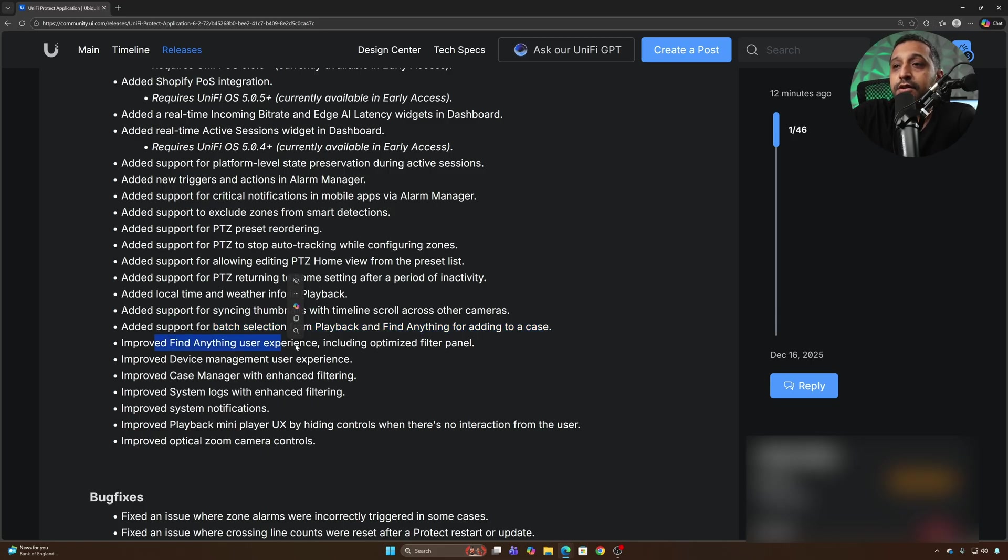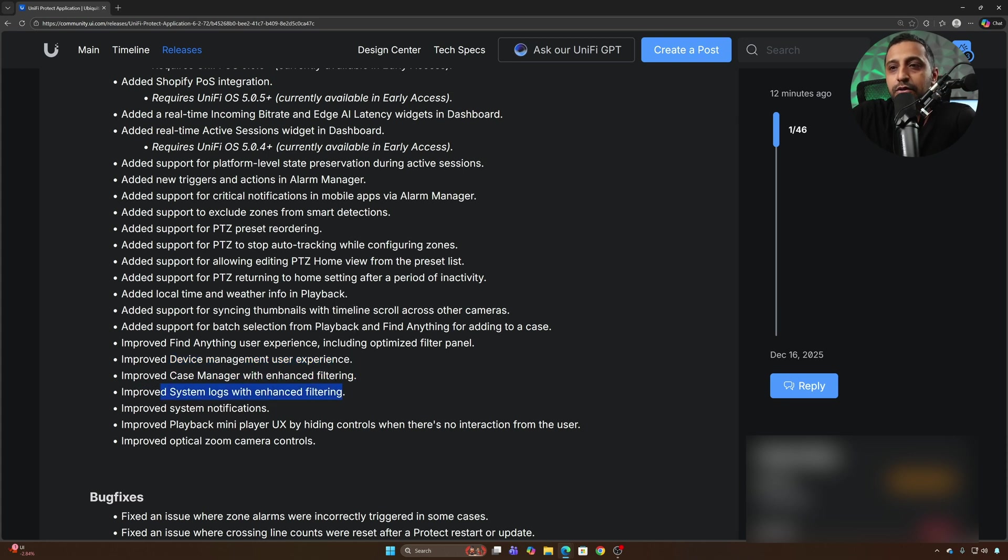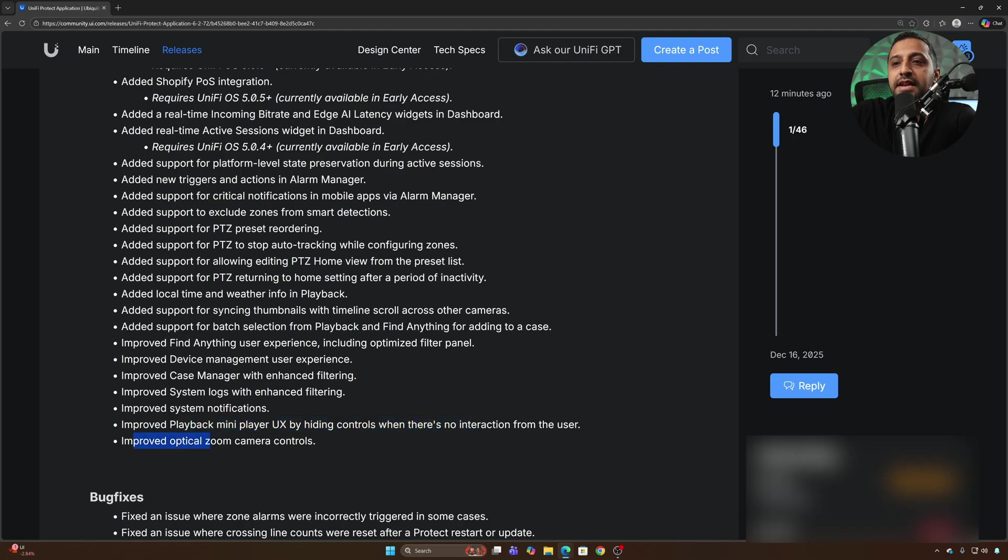Improved find anything user experience including optimized filter panel, device management user experience, case manager enhanced filtering and system logs enhanced filtering. There's a few other features around system notifications, playback in the mini UX, hiding controls when there's no interaction from a user and improved optical zoom control.